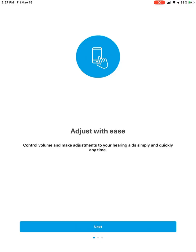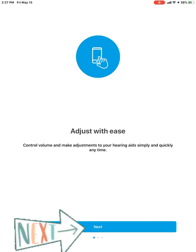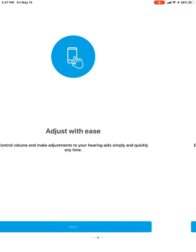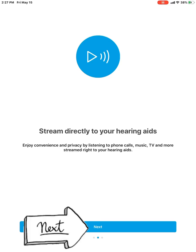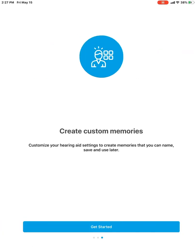And then it just talks about some of the features of the app about how you can adjust the hearing aids with the volume control. We'll hit next. You can do some streaming directly to the hearing aids if you're one to stream phone calls or to get on YouTube or listen to Pandora or any other types of music streaming. But we'll hit next.